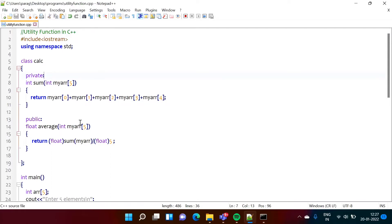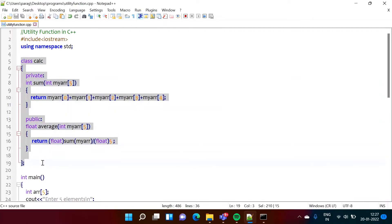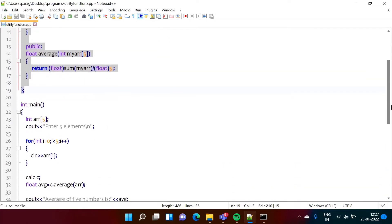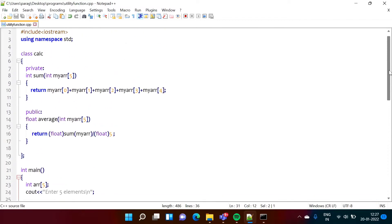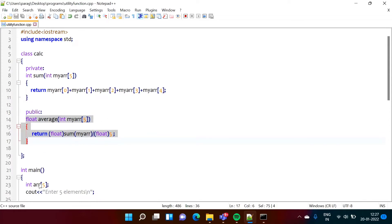Here I have written code in C++ language. We have written code for a class and from the main function we are accessing it. We are creating one object and calling functions defined in this class. There are two functions: one is sum and another is average. We are using this class for finding the average, and from the main function we will call this function and print the average of five numbers.